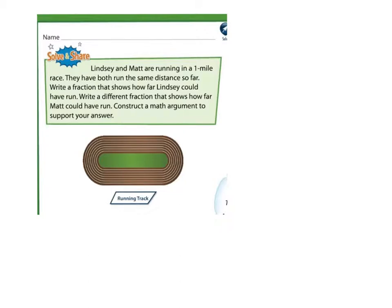Let's first think a minute. Will the fractions refer to the same whole? Yes, they will refer to the same whole. Matt and Lindsay are running in the same race — this is a one-mile race. Will the fractions represent the same part or different parts of the whole? They will refer to the same part because Matt and Lindsay have run the same distance so far.